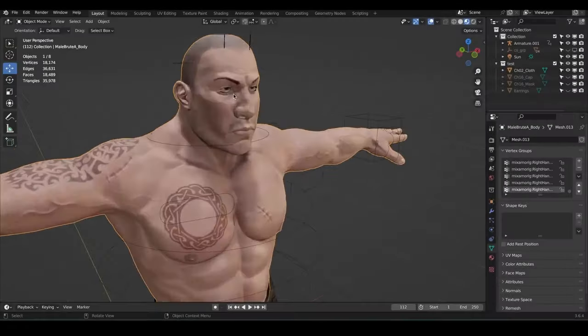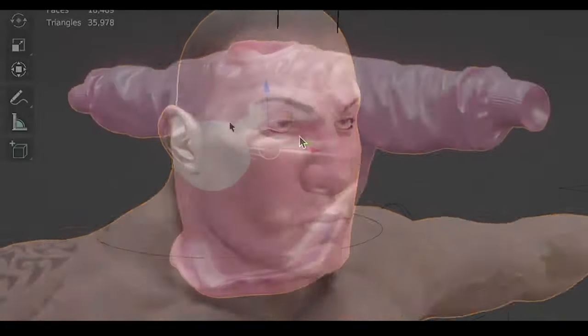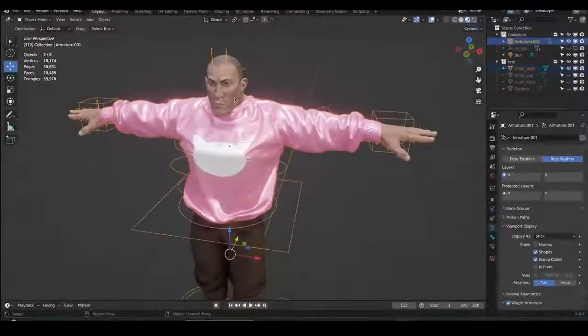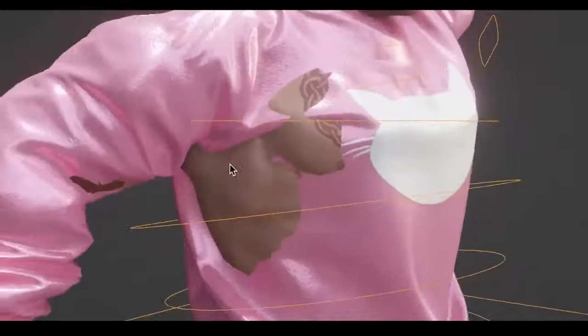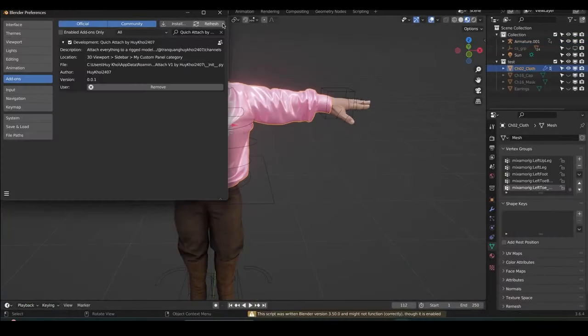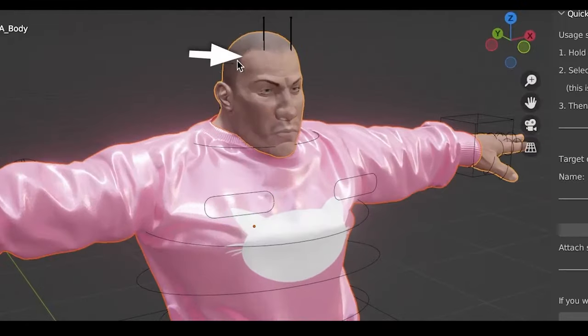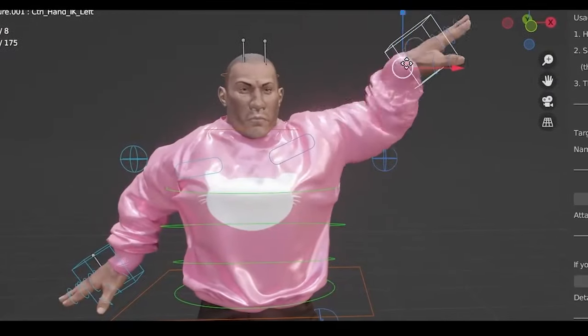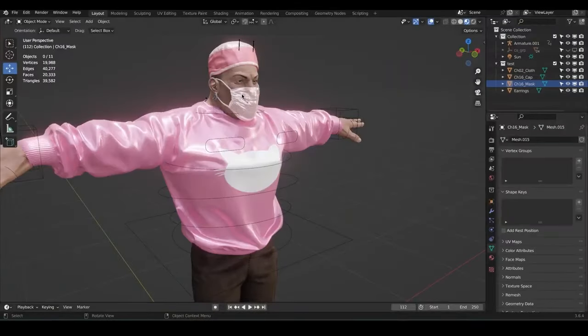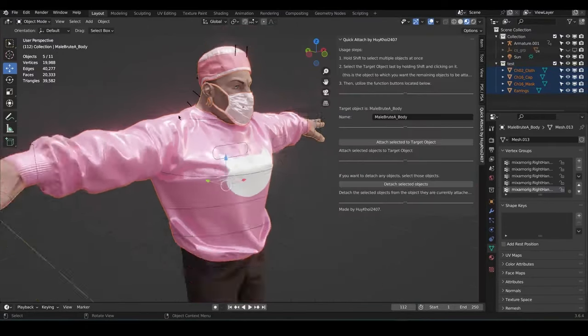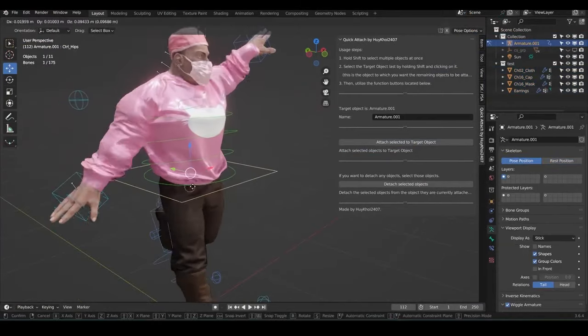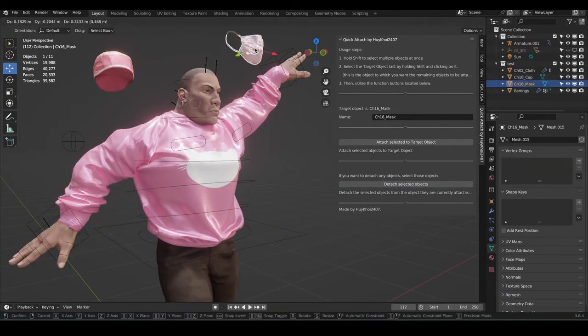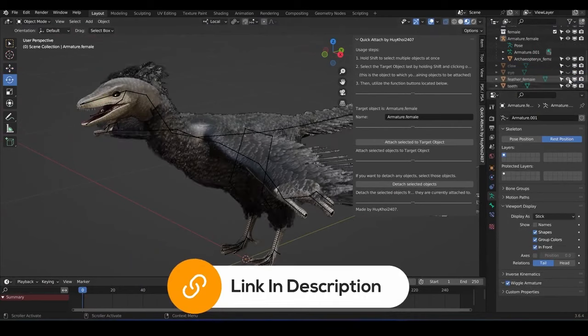Ever found yourself stuck in the never-ending cycle of adjusting skin weights and transferring weights for meshes when rigging a model? Well, you're not alone. We've all been there, spending countless hours on tedious rigging tasks. But what if I told you we have a solution that's going to change your rigging game forever? Enter Quick Attach, a revolutionary new add-on that's about to become your new best friend. With just one click, Quick Attach allows you to connect multiple objects to your rigged model simultaneously. But that's not all, detaching them is just as effortless. It's fast, it's flexible, and it's a massive time saver. And the best part? The results can be exported flawlessly to other software, just like a model rigged and weight painted in the usual way.